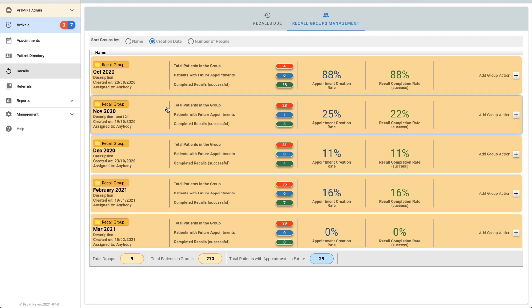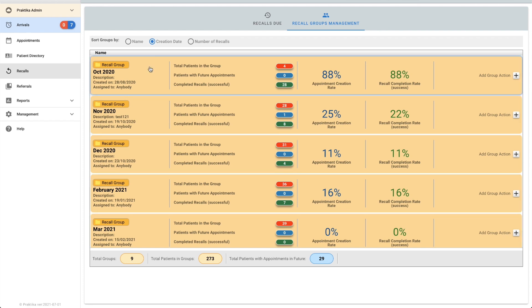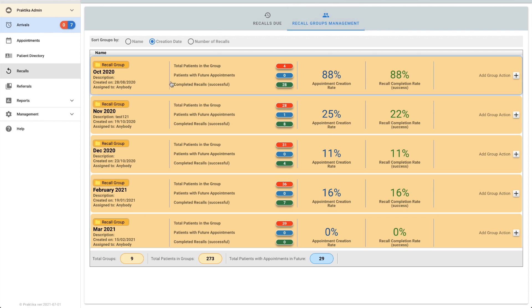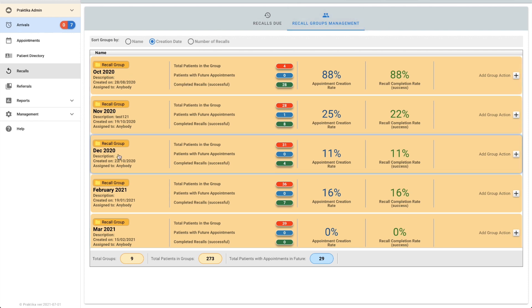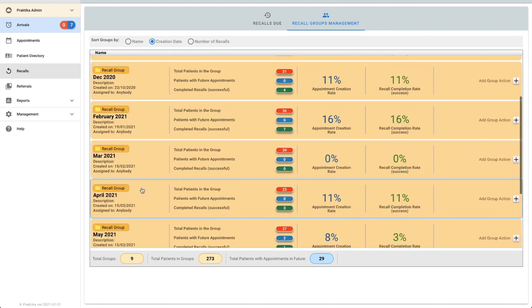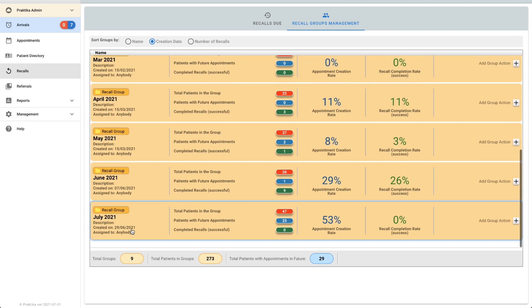We're looking at our recall groups management screen and as you can see I've got groups for October, November, December 2020 and then February down to July 2021.